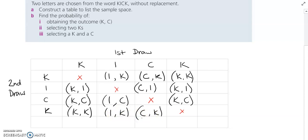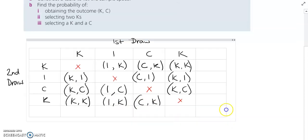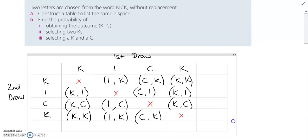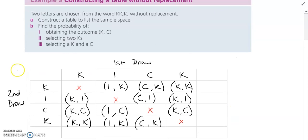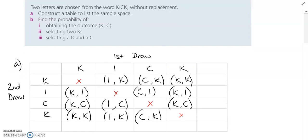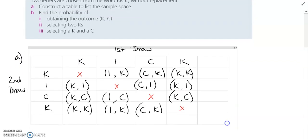Okay, so now I have my table drawn up. That is part A of our question. We've constructed our two-step table, so this is a list of my sample space.